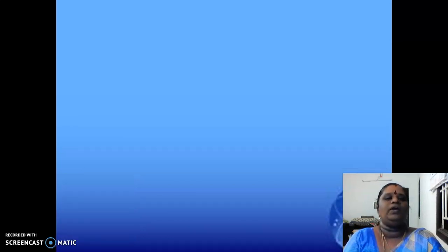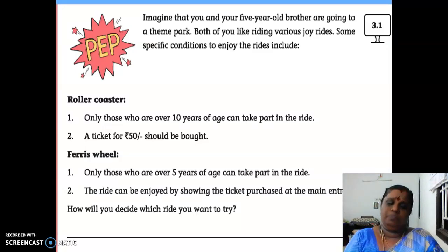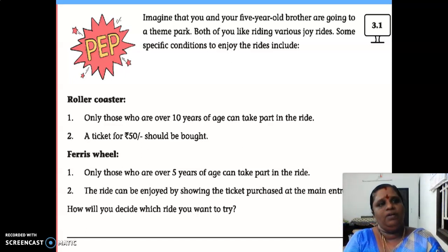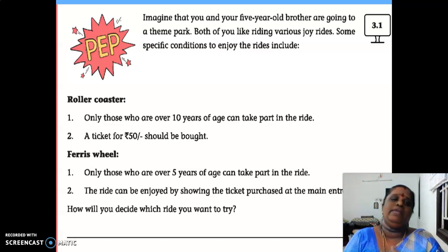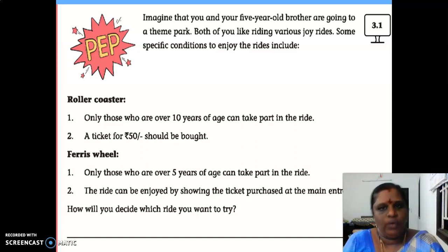We can enter into the class now. So the first page in our chapter 3 is about the PEP activity. As you know, every chapter first deals with the PEP activity — it is about known information of yours.